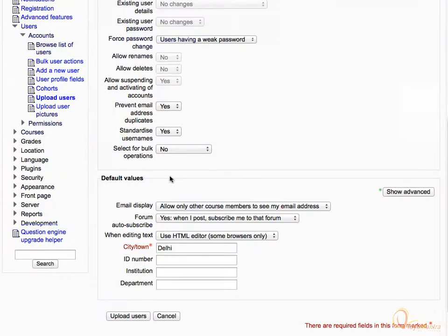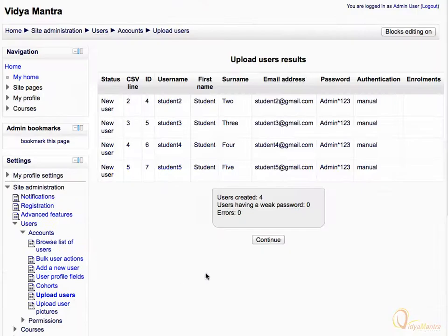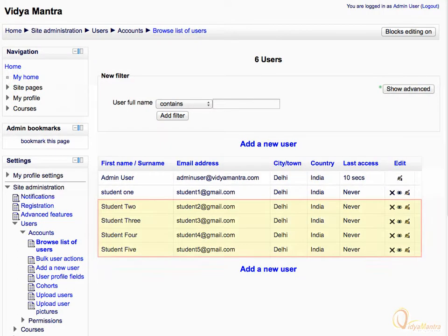Leave the rest of the settings as default and click Upload Users. And then click Continue. As you can see, we have added 4 new users to the site.